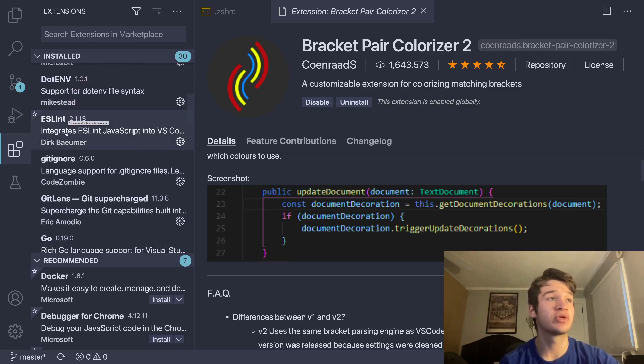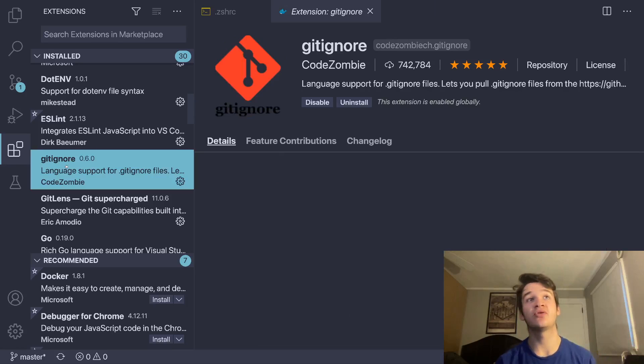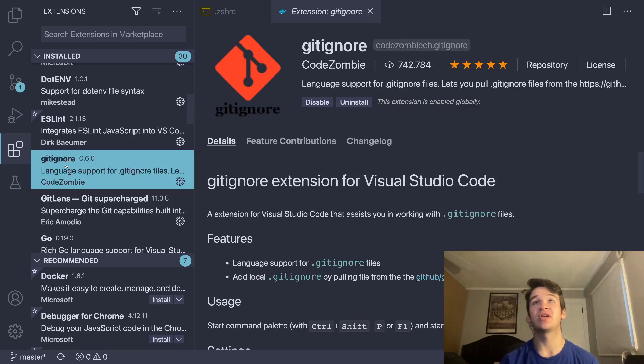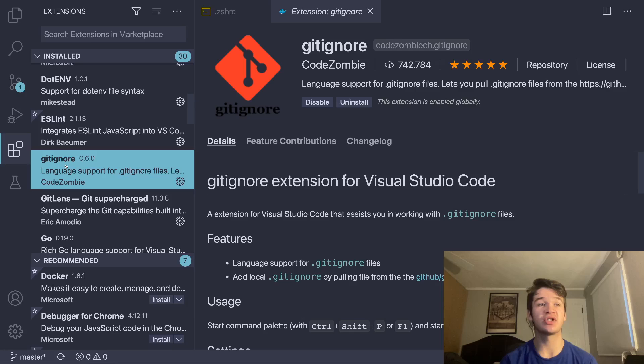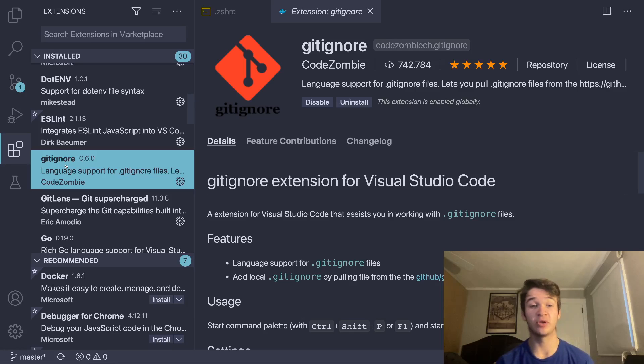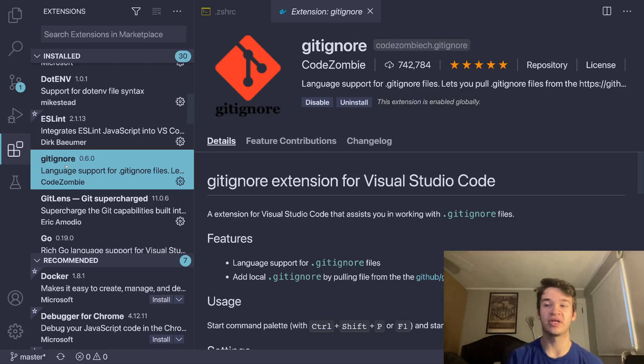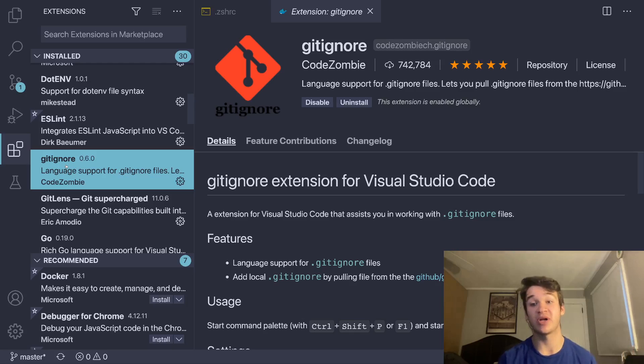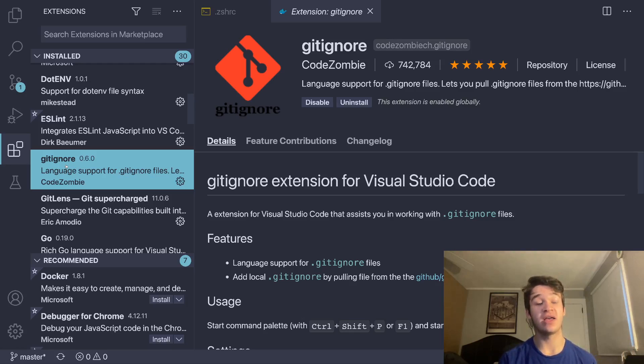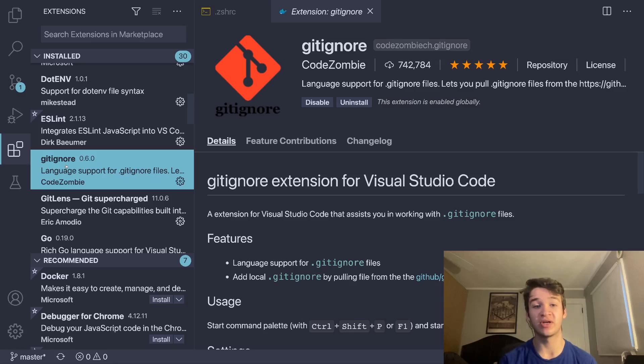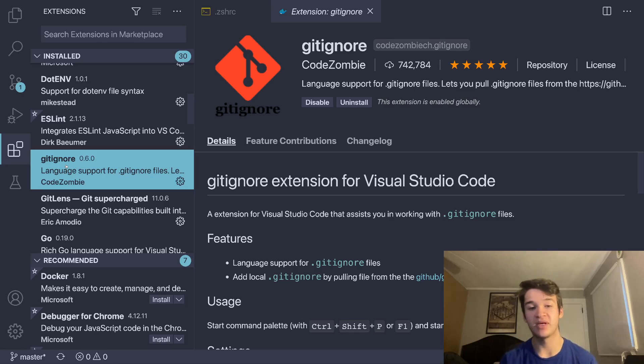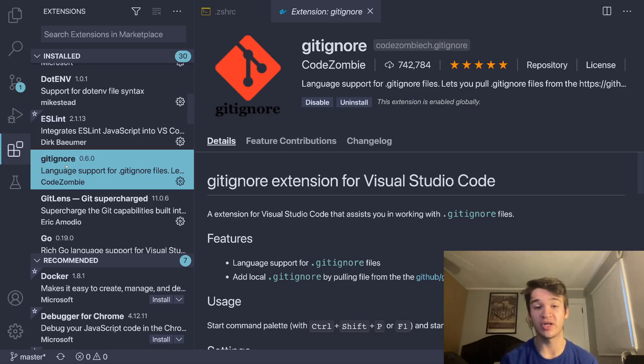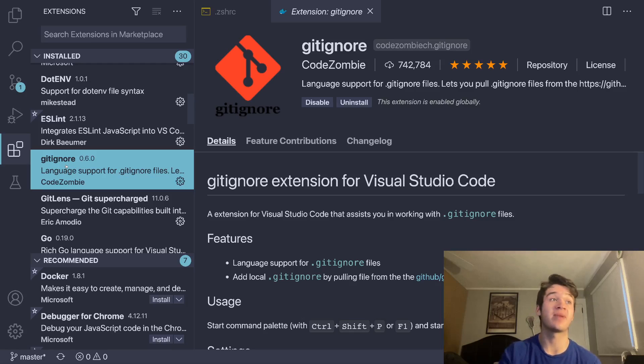Then we have a bunch of language-specific ones, and then we get to gitignore. This is a really small, really nice extension that pretty much adds support for being able to pull from the general GitHub-based gitignore repository, which has lists for pretty much every language you could think of. It lets you pull all of those into your local gitignore to save you the time of having to find that and copy it, if your tools that you're using for development don't set that up for you automatically already.